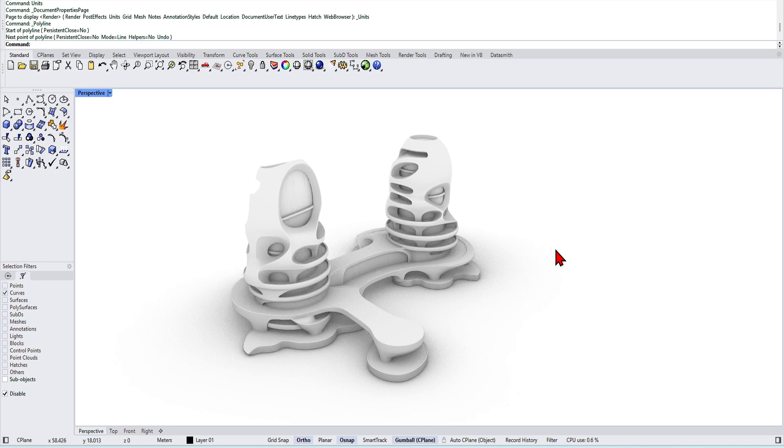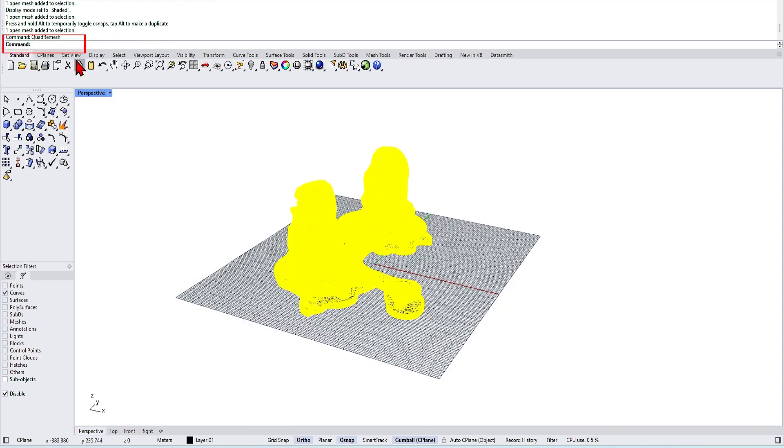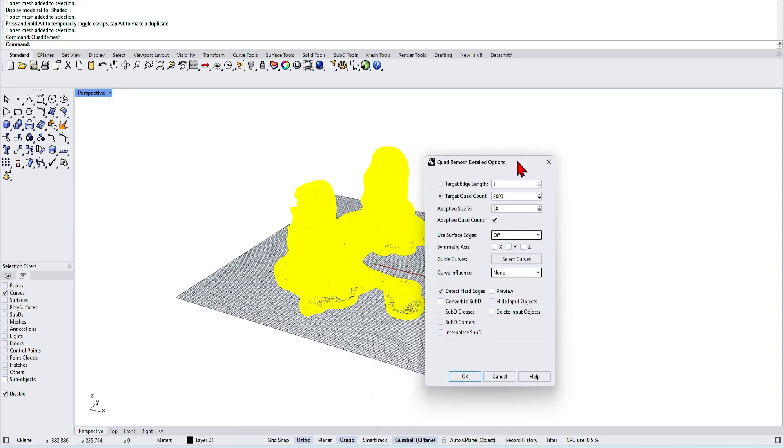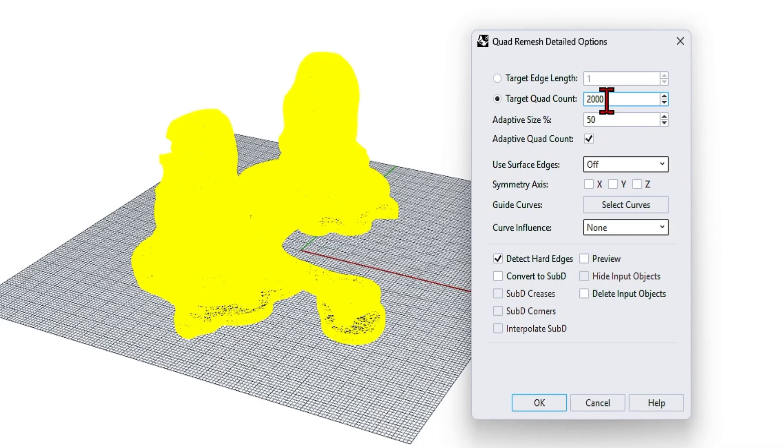There's one magical command in Rhino 8 that will rationalize this mesh. It is called quad remesh. There are a couple of very powerful options in this command. I'll go through the key ones.